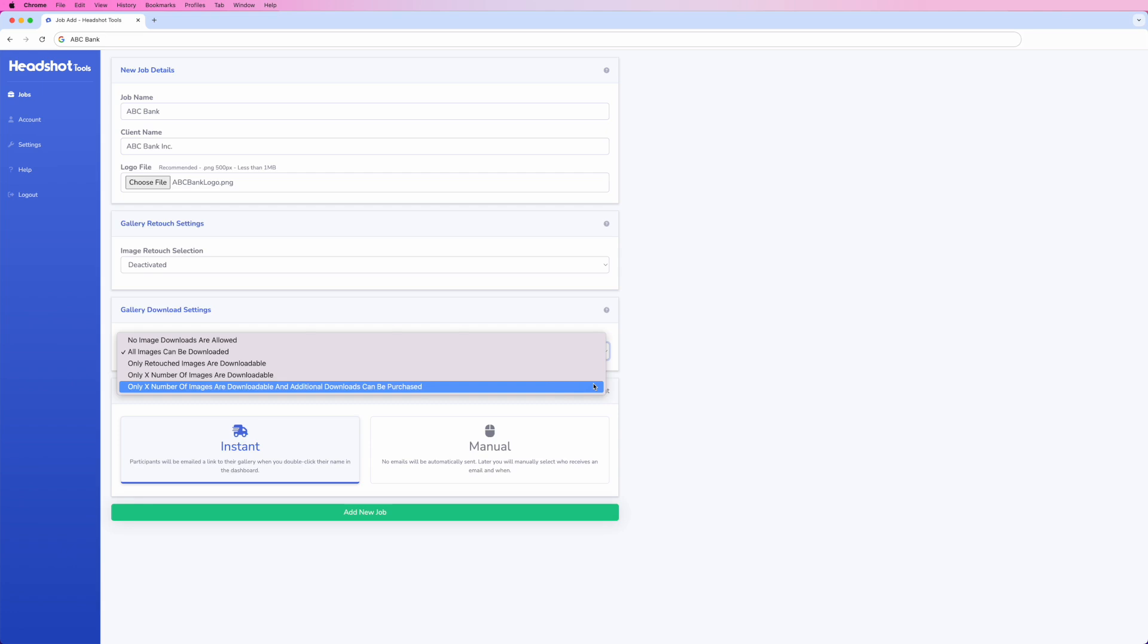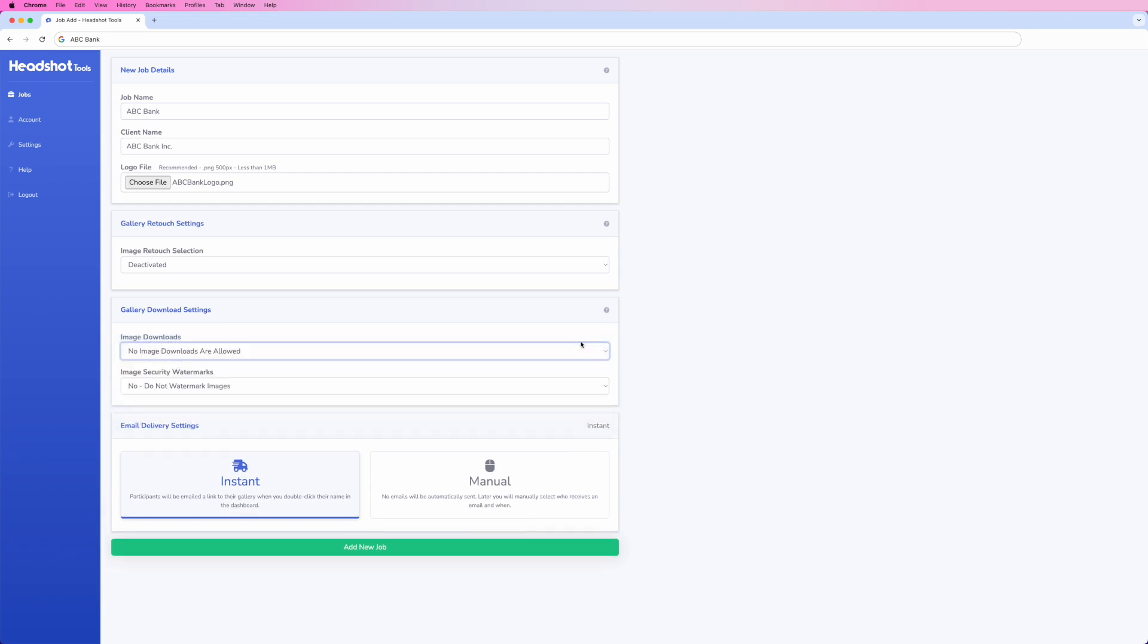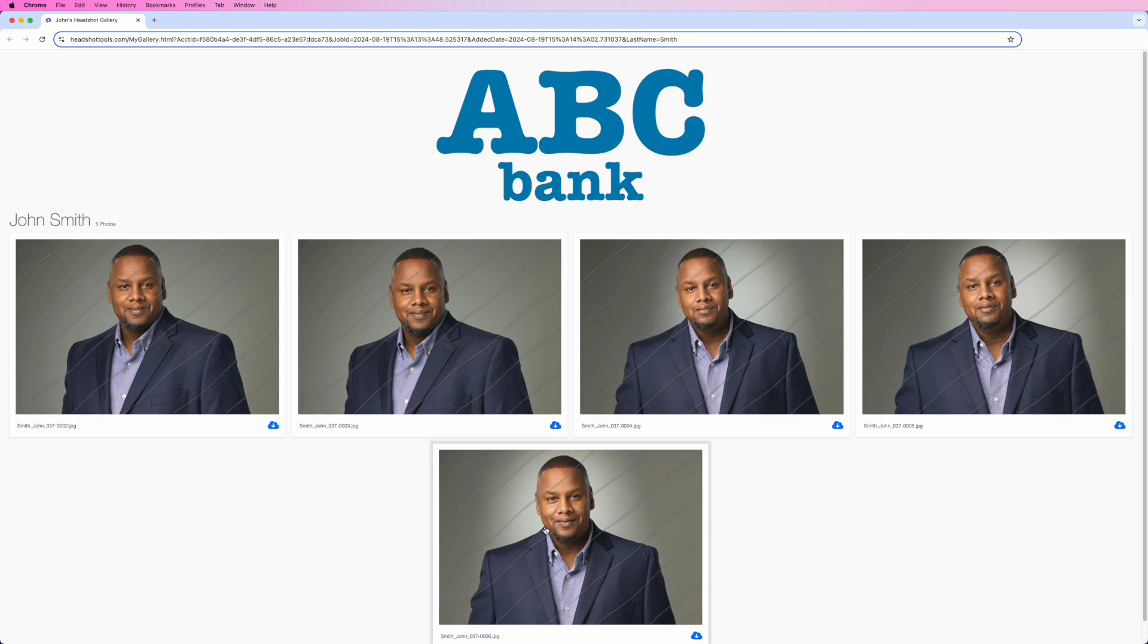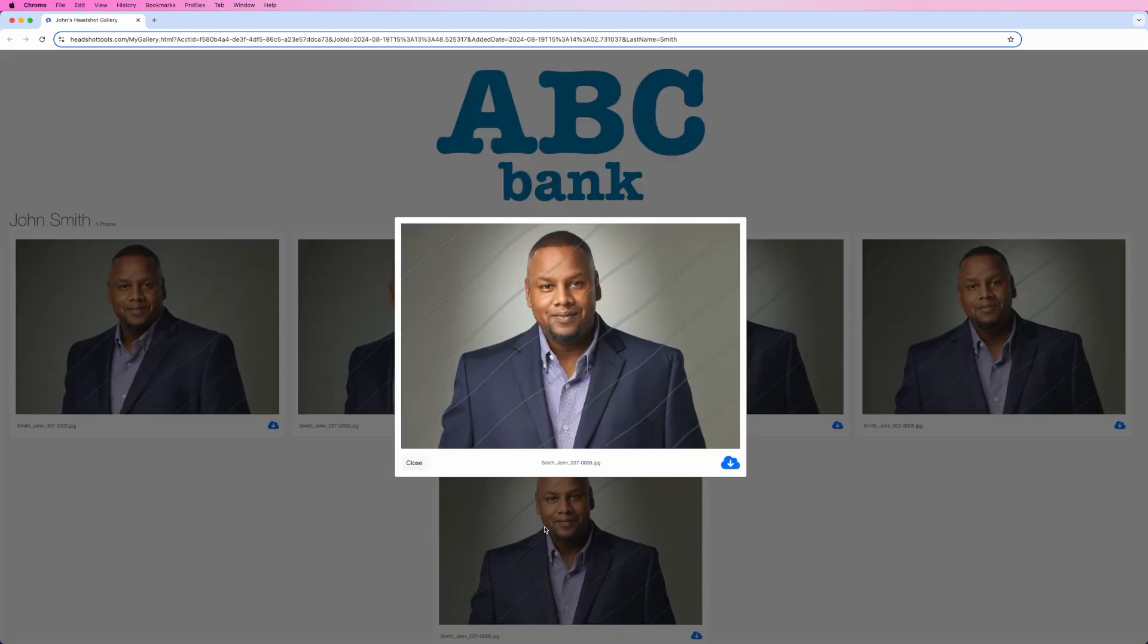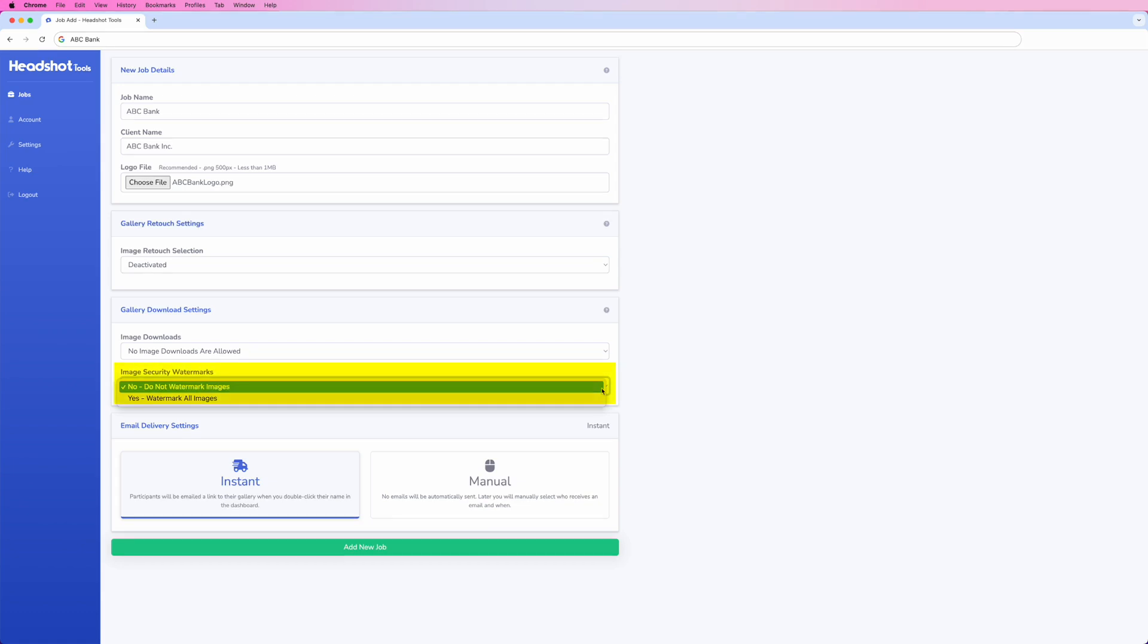You also have the ability to apply an AI-resistant image security watermark to your photos. You can toggle this setting on or off at any time. No need to re-upload photos.